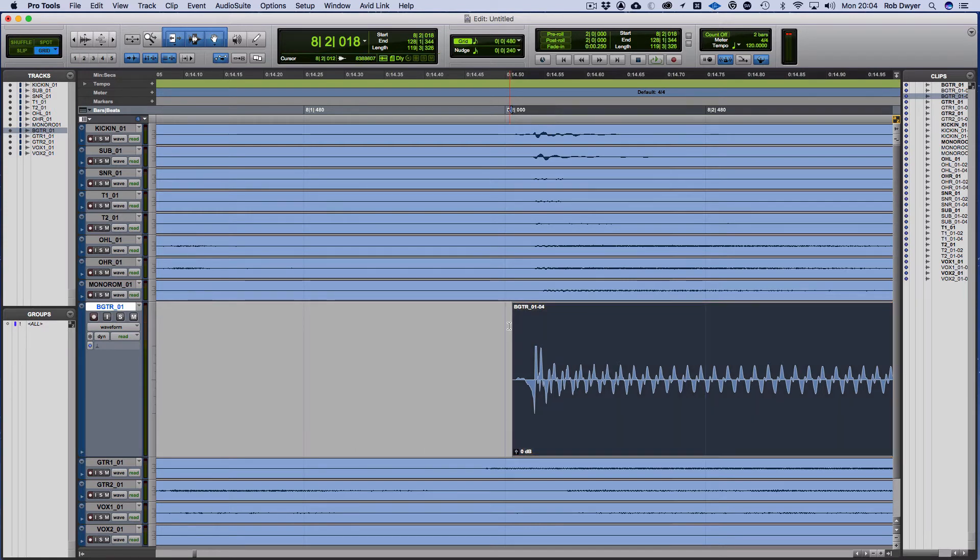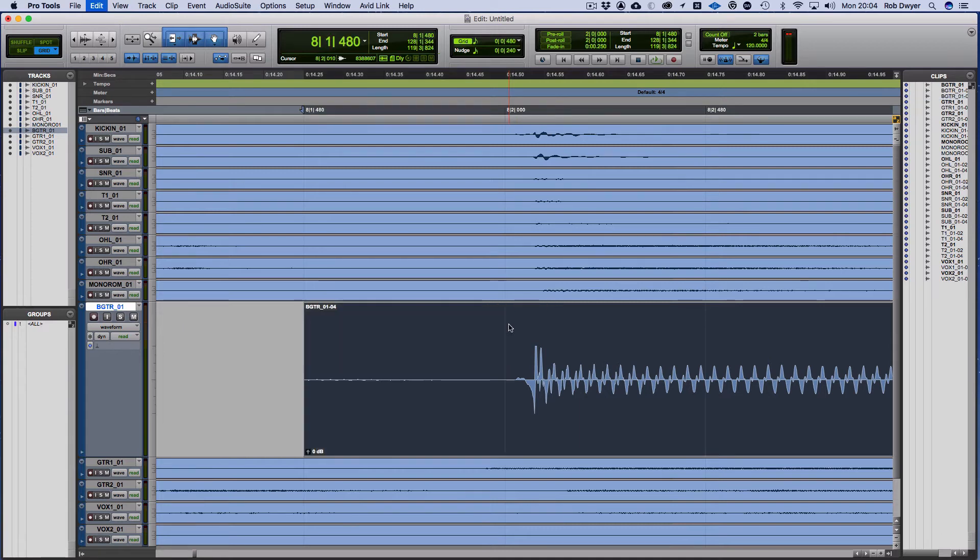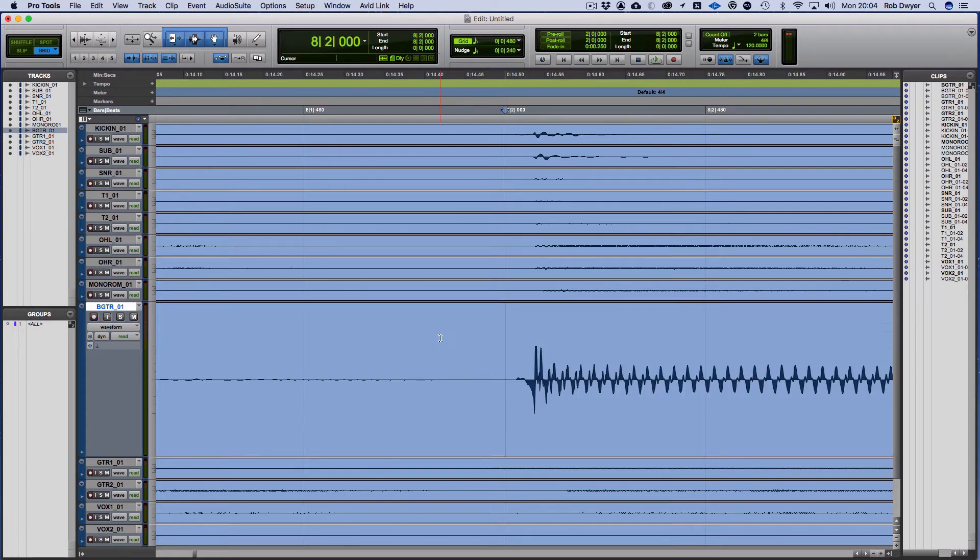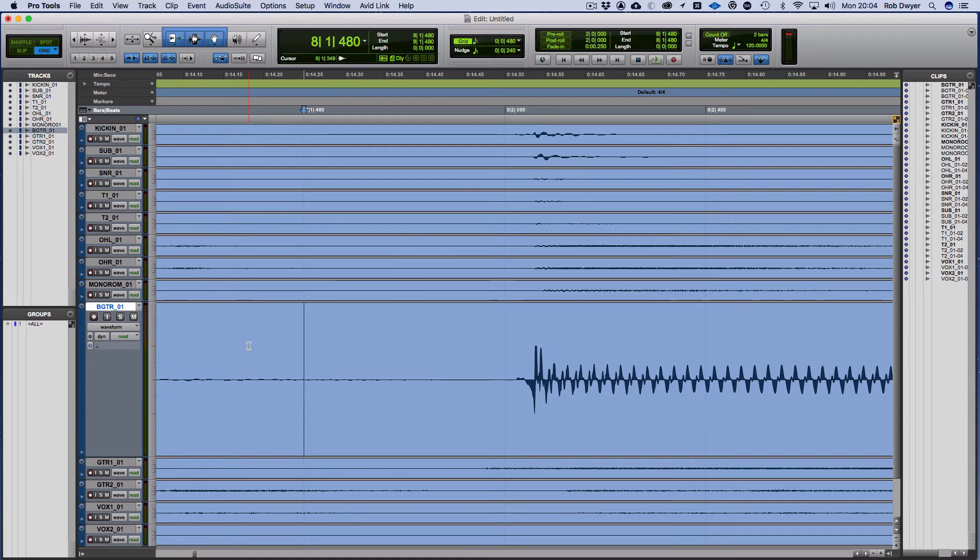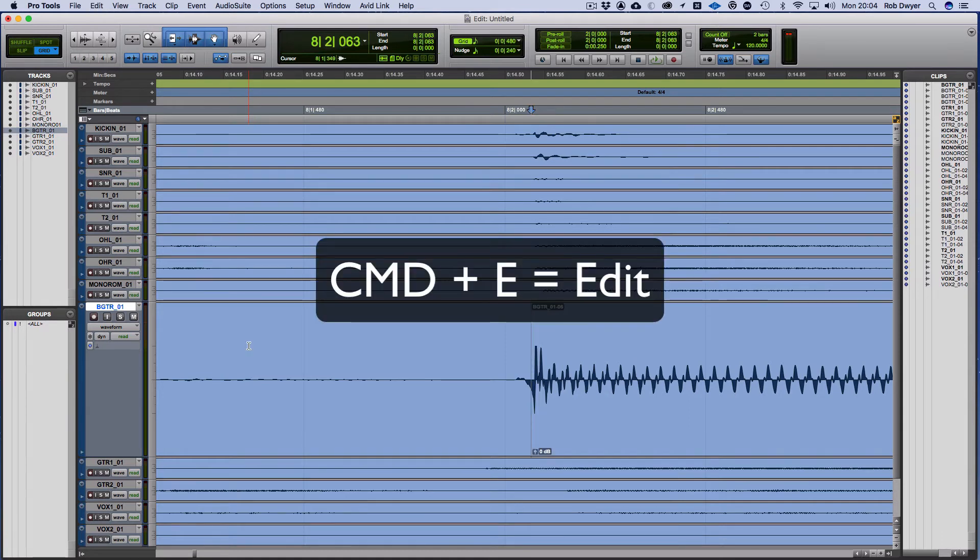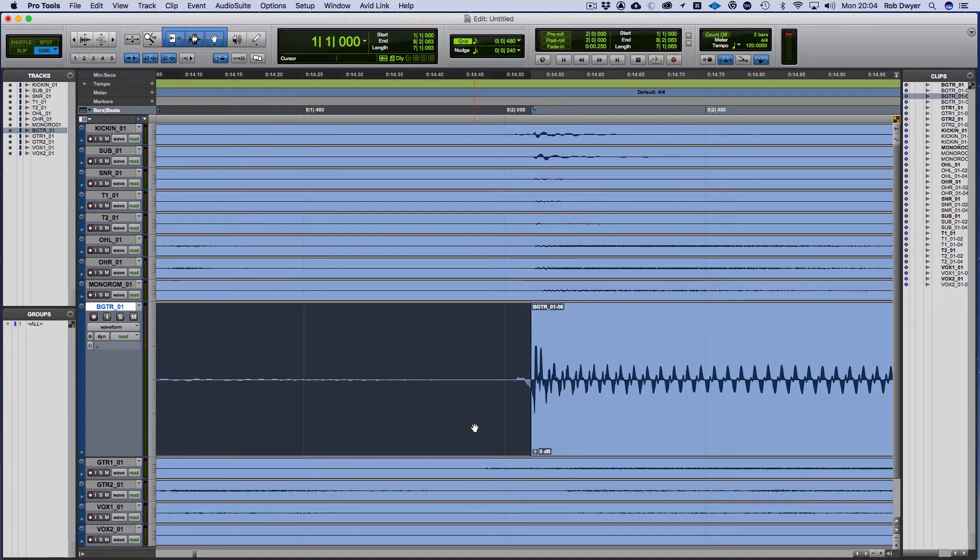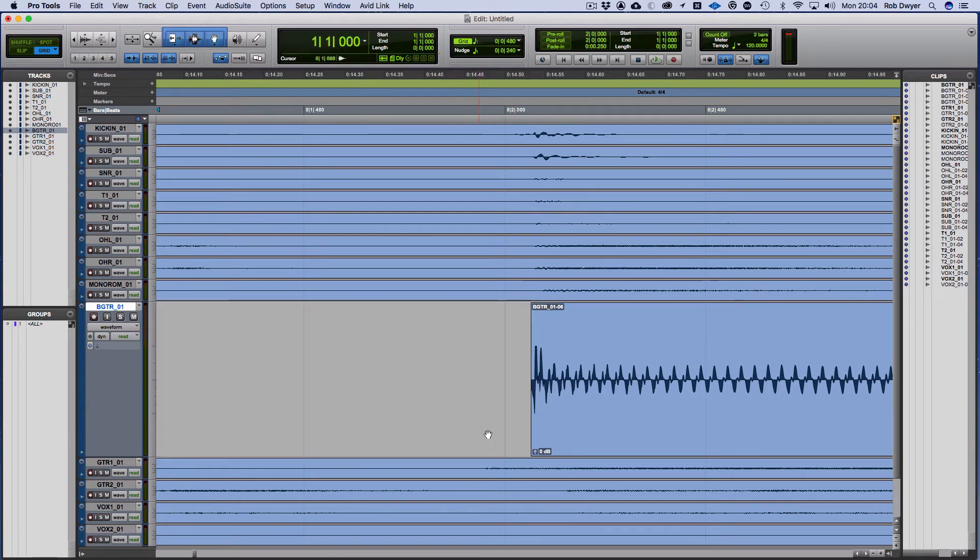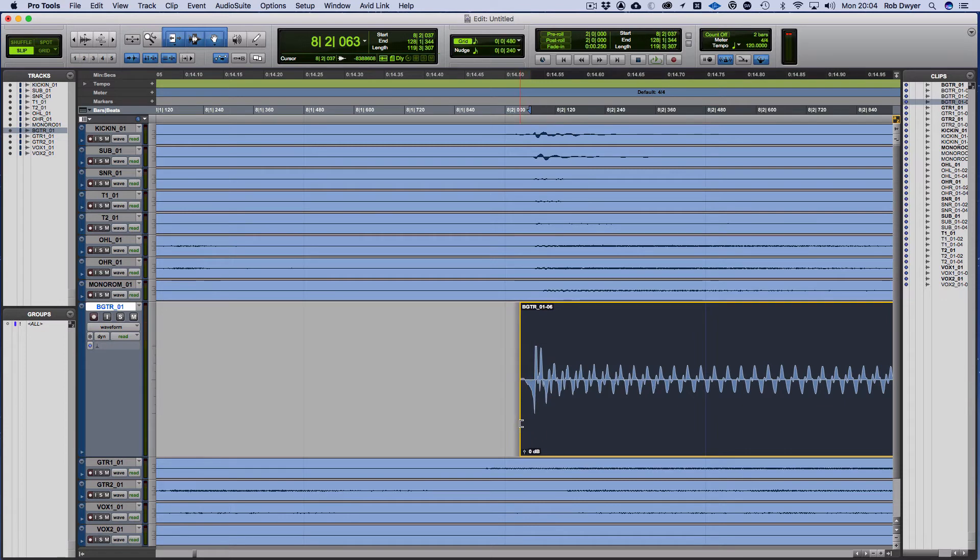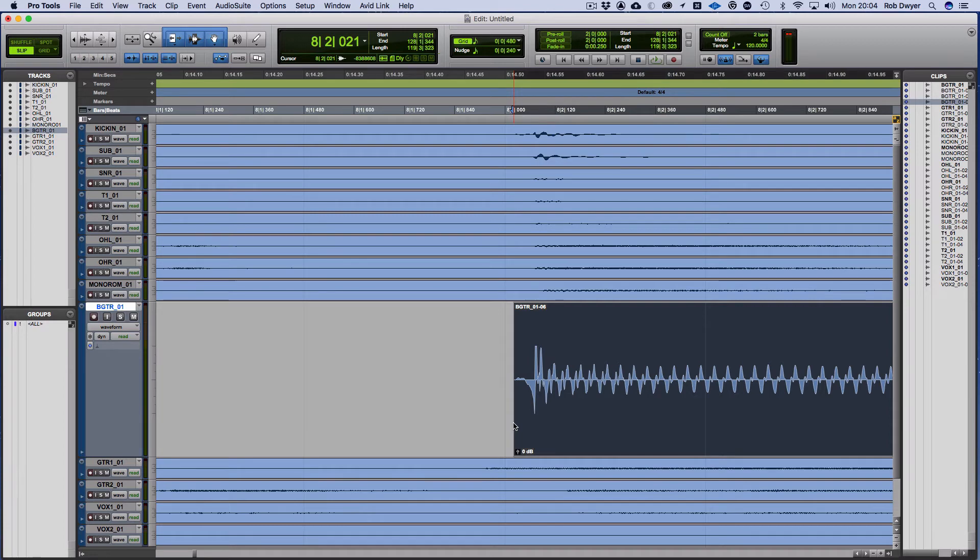The other way is I could do tab to transients, so that's making sure that the tab to transient is selected. Then by pressing the tab key I can take it to the transient. Command E puts the break in the audio, so it puts the edit point, and I can click on that and backspace it. I'm going to put it back into slip mode for the minute. You'll notice that it takes it possibly a bit too early so I'm going to just bring that back out. That looks like a good edit point to me.